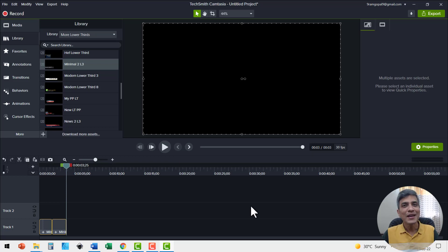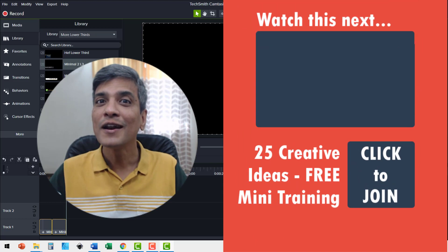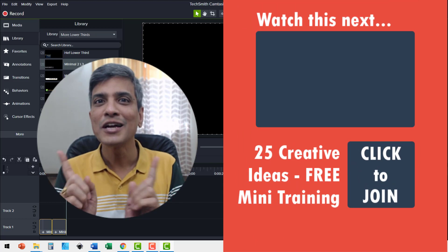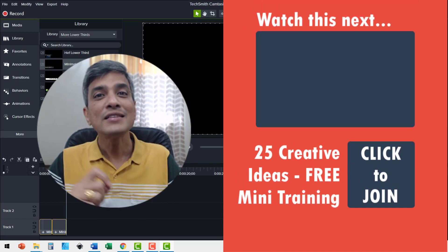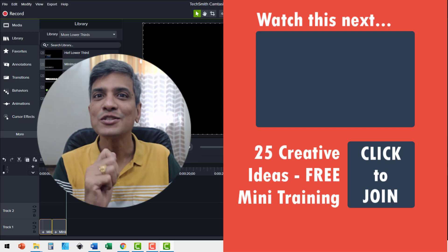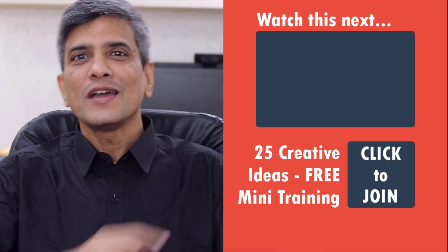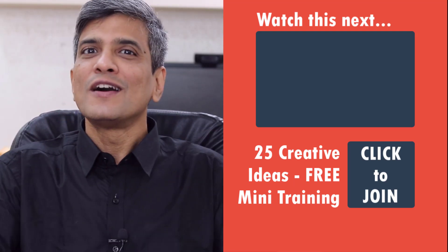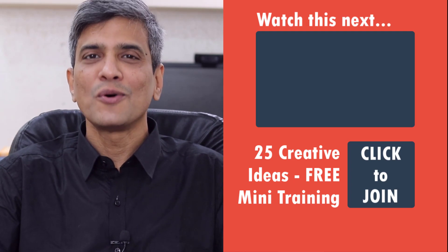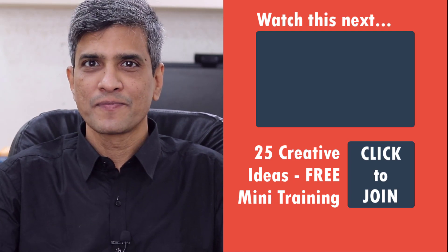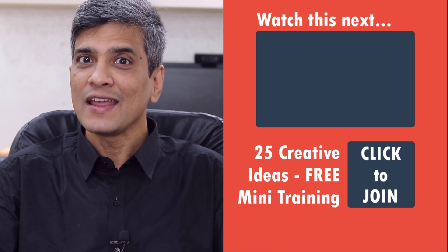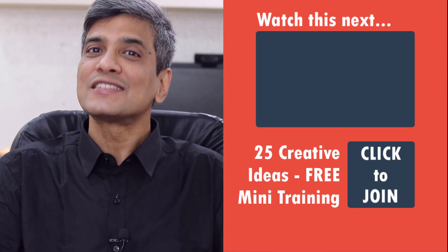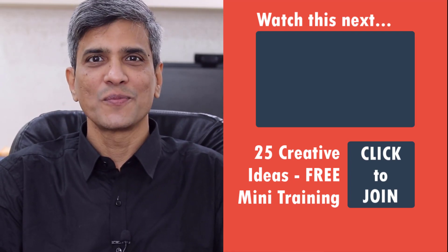Now that you know how to create a professional lower third, it is time for you to learn how to create the circular video that shows you. This allows you to engage with your audience throughout the video. All you need to do is to click on the link here to learn how to create the circular video in a step-by-step way. Go ahead, click on the link here and start watching that video right now.